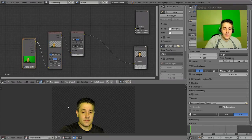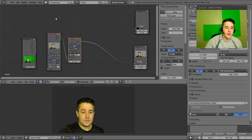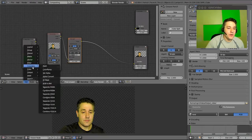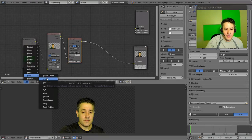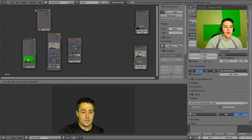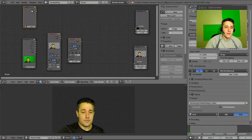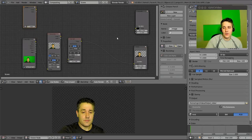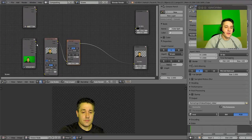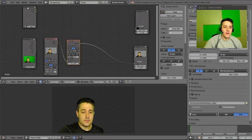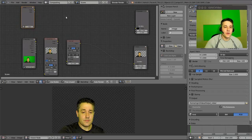Now we have a transparent background and we want to put something else there. I need to create another input for the background, so go to Add > Input > Image. We could put a movie clip in the background if we wanted, but let's just use an image for now. I'll place the image input above the movie clip input to keep things organized — nodes go left to right and it's easier to line up inputs and outputs.